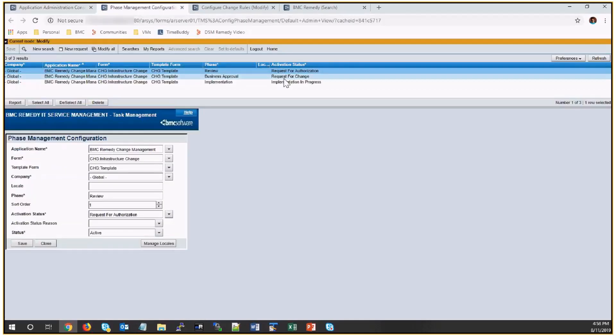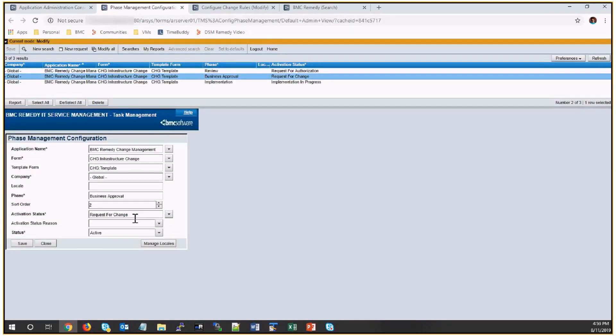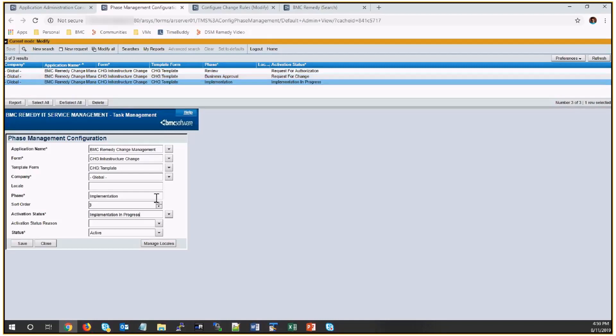You can see here are three phases: review phase, business approval phase, implementation phase.